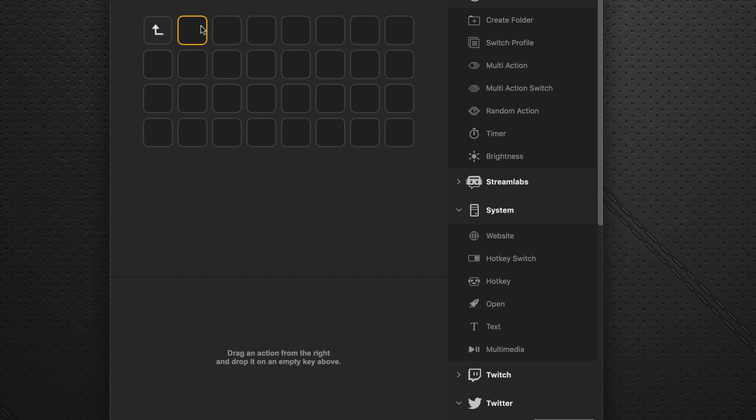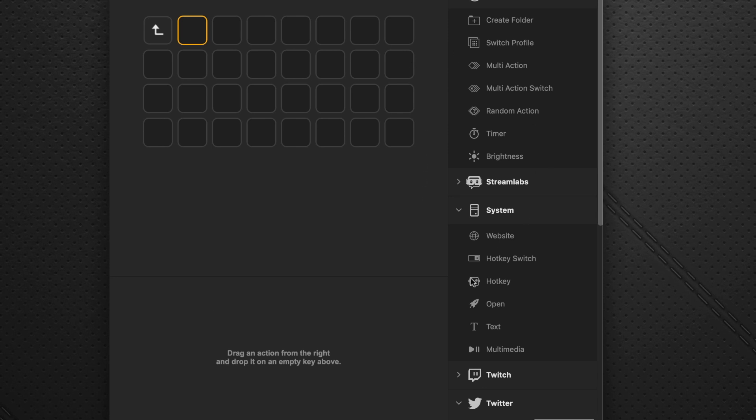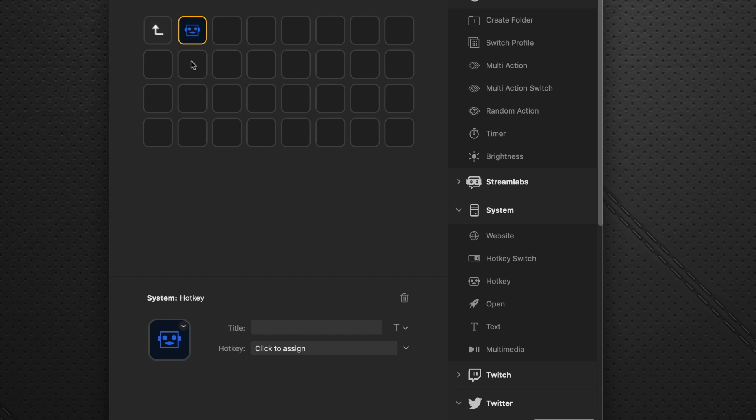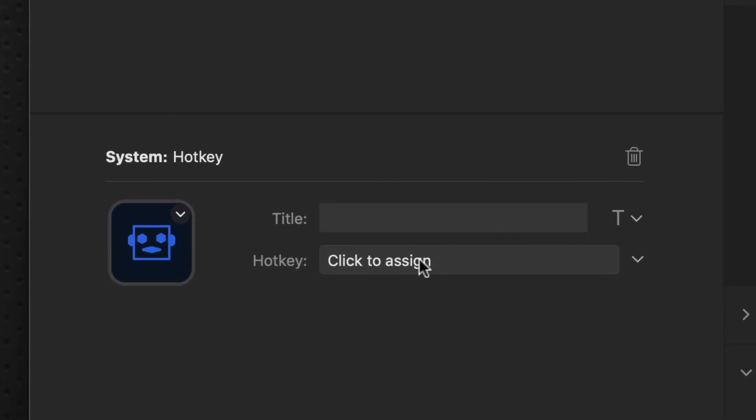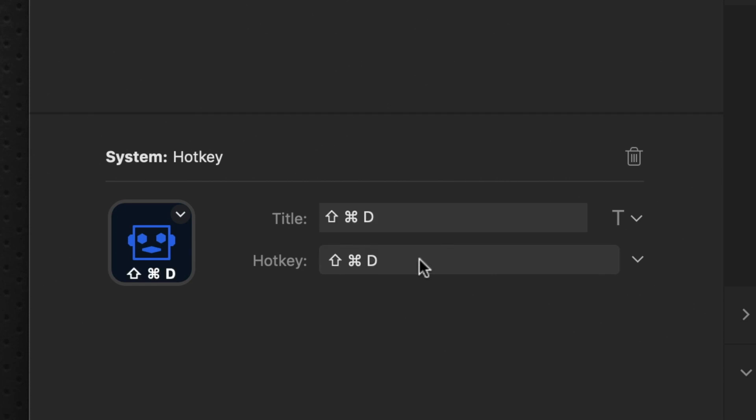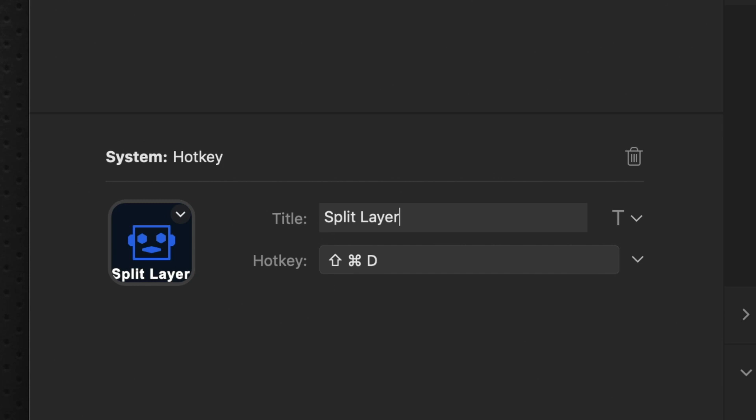So let's hide this. And we go back to Stream Deck. And we know that we want to invoke an action that will be a key press of Shift-Command-D for this button. So we do that by going over to Hotkey, dragging it onto that button. And it comes to the click to assign dialog box here. So we will do the Shift-Command-D. And you see it automatically places that in the title column, which isn't very helpful to us. So let's title that as split layer. And you can see it automatically will put the name at the bottom of the icon.